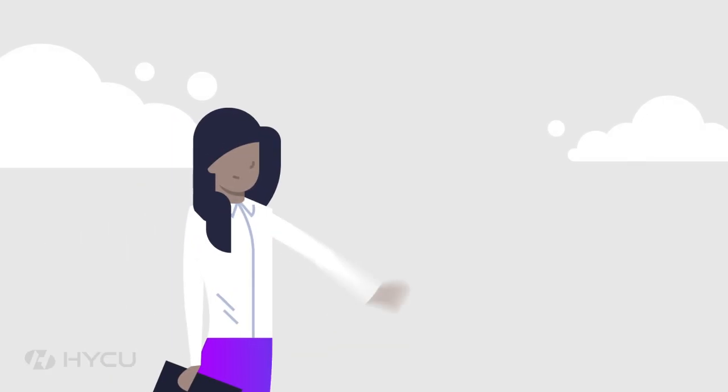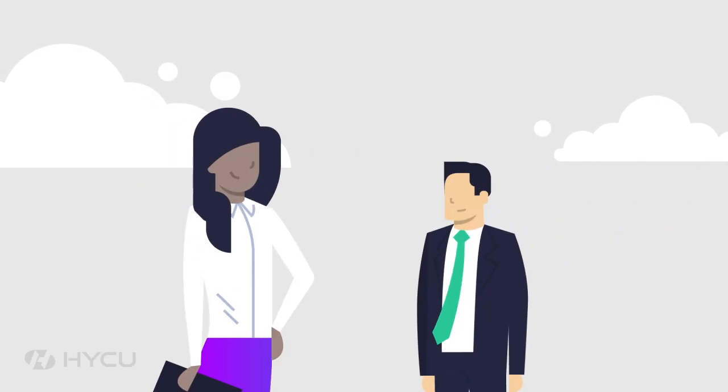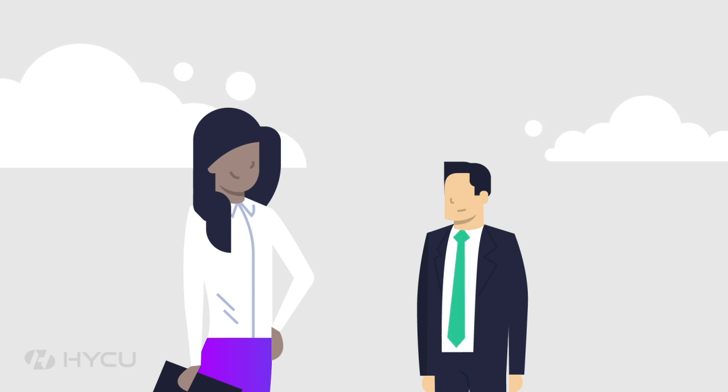This is Alice. She's a CIO. And this is Ed, her SVP infrastructure. They had a conversation the other day. It might be one you're familiar with.